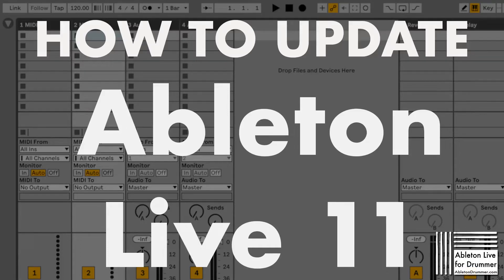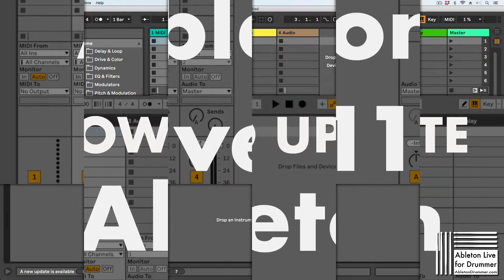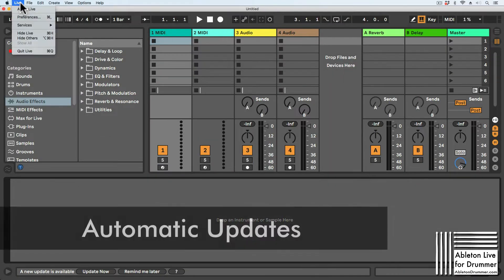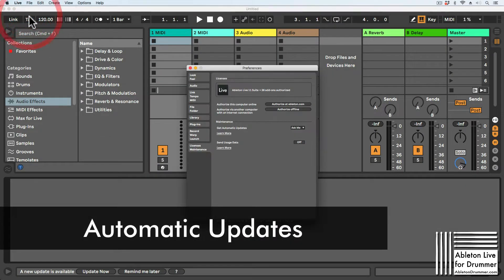Hi, I'm Tobi from abertondrama.com, and I want to show you how to update Ableton Live 11. You have different options for auto-updating.